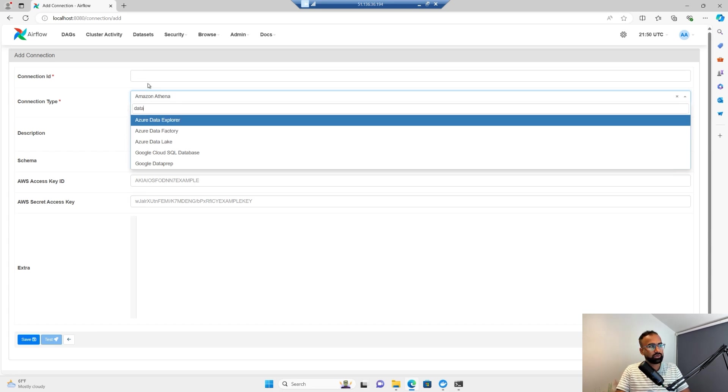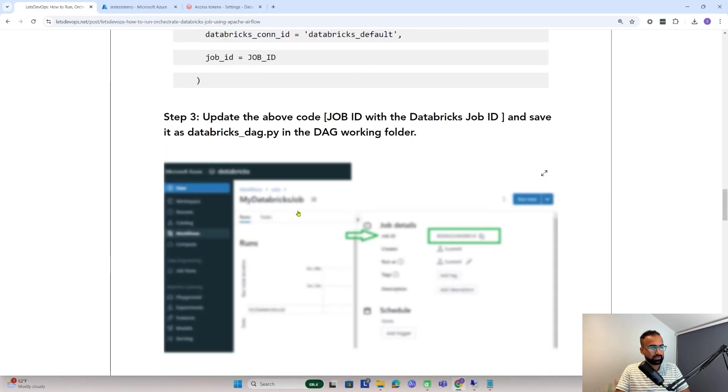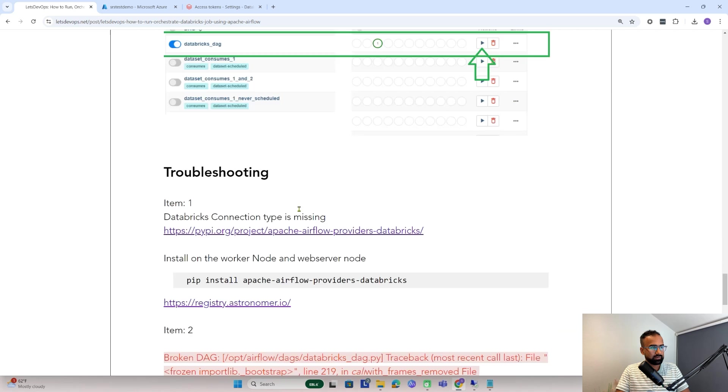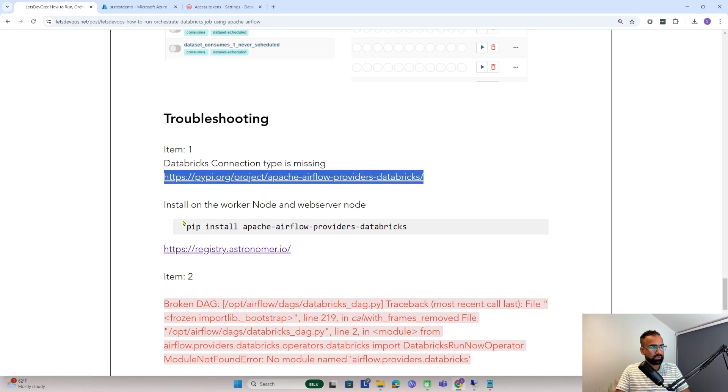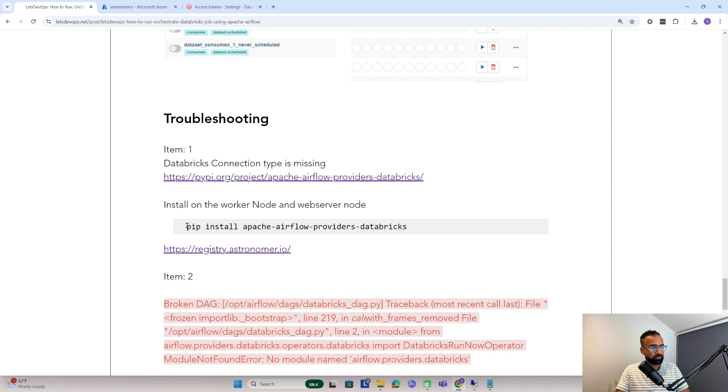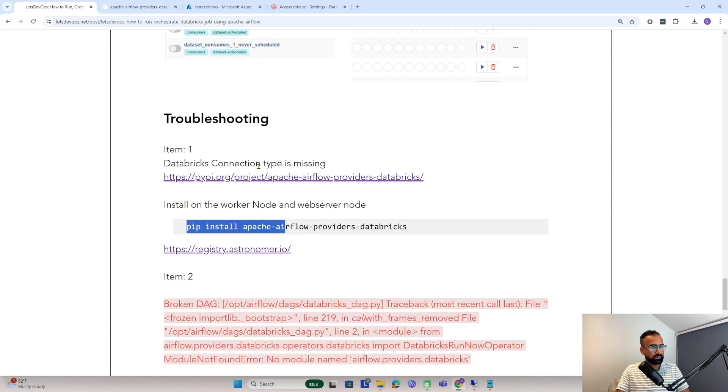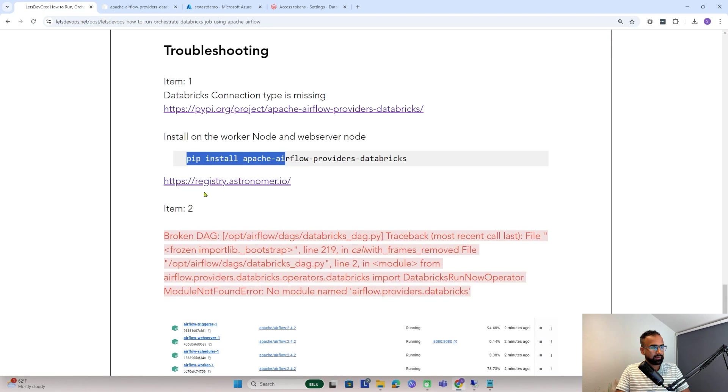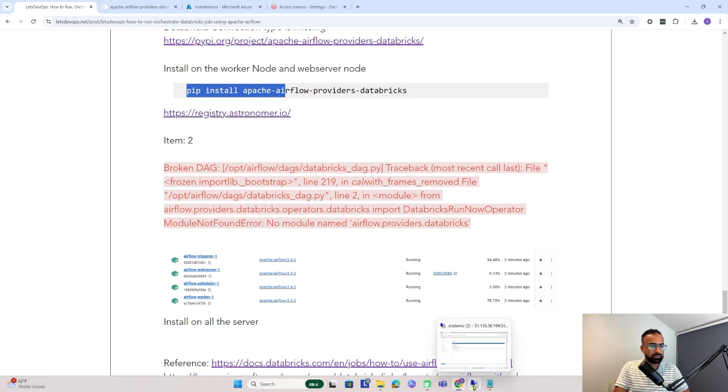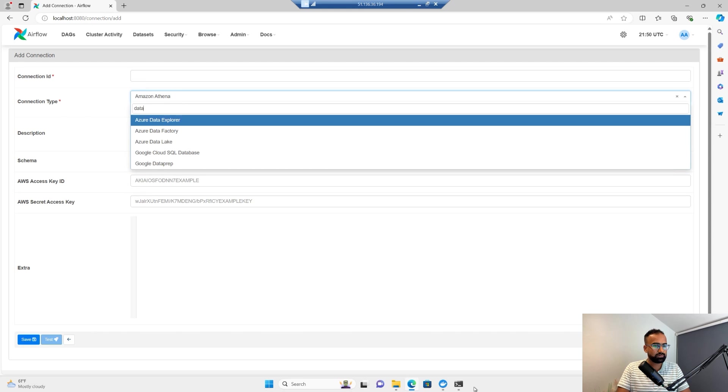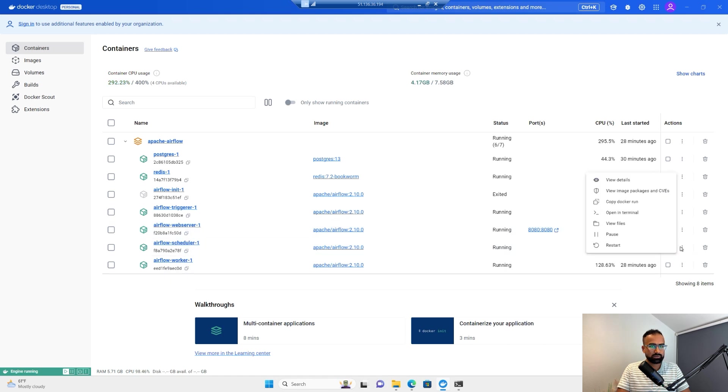Here I don't have the connection type as Databricks, so I need to install it. I added this in the troubleshooting guide. To have the Databricks connector, I need to install this pip package. Let me install that on the scheduler and web server.